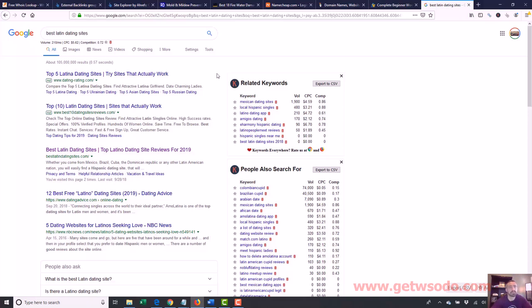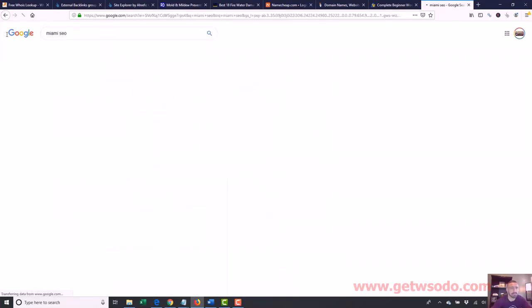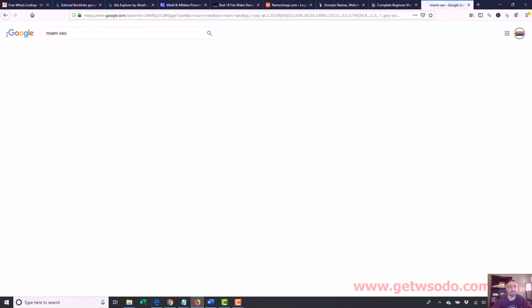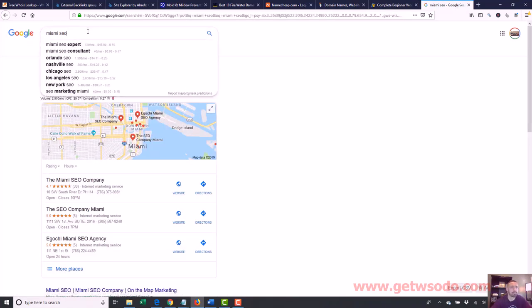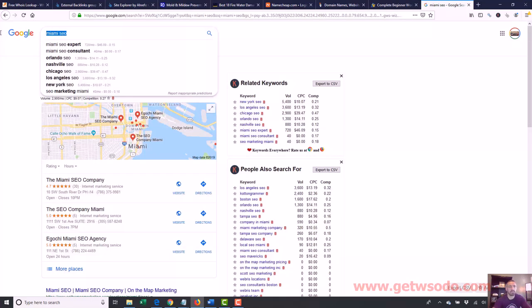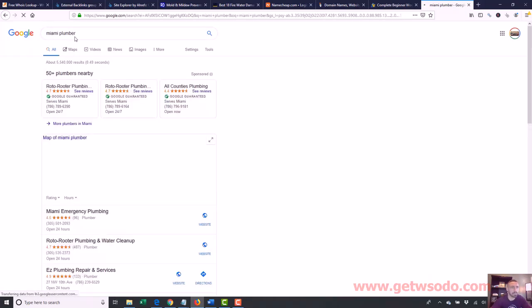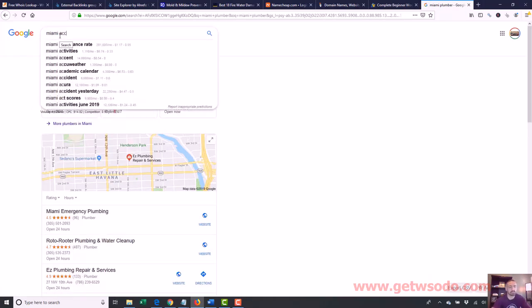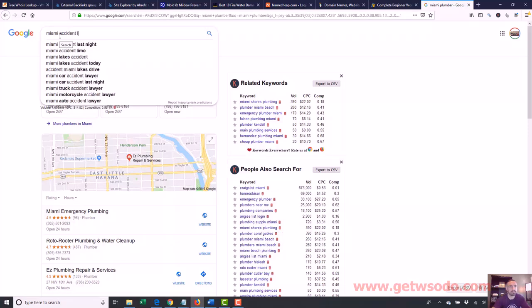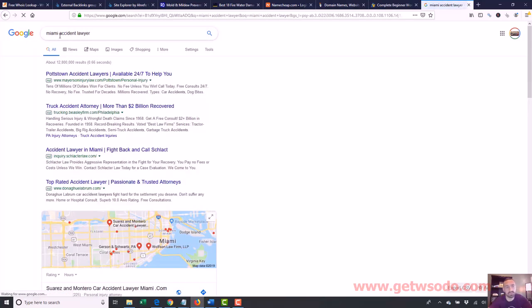So again, local is just any search term that's like city plus any type of service. Like I told you, Miami SEO, this is considered local, but a more common example would be like Miami plumber or Miami accident lawyer. These are all local type searches where people will pay you to do SEO for them.